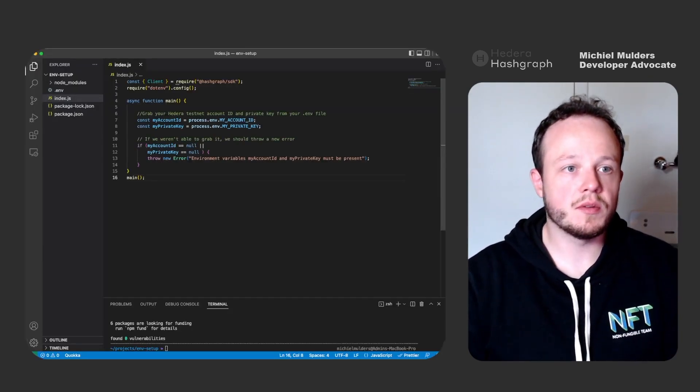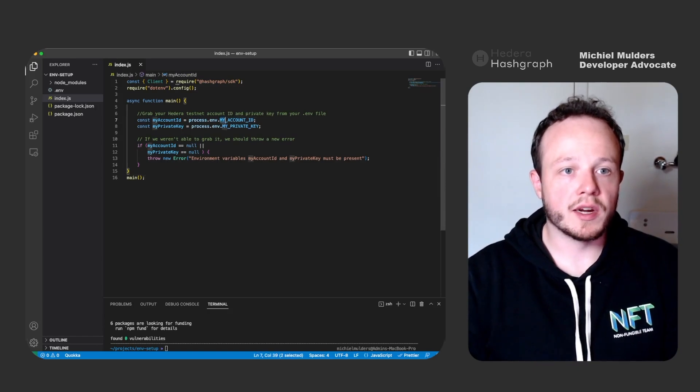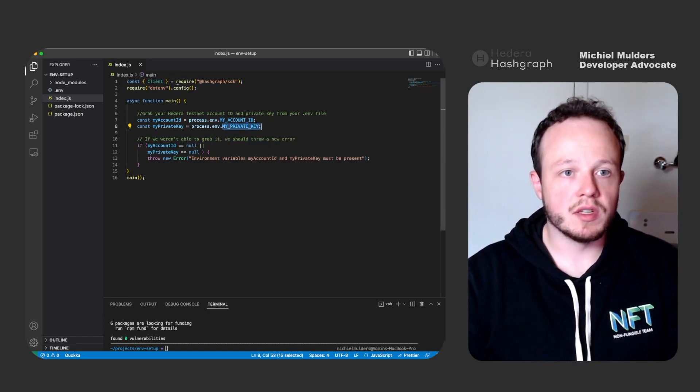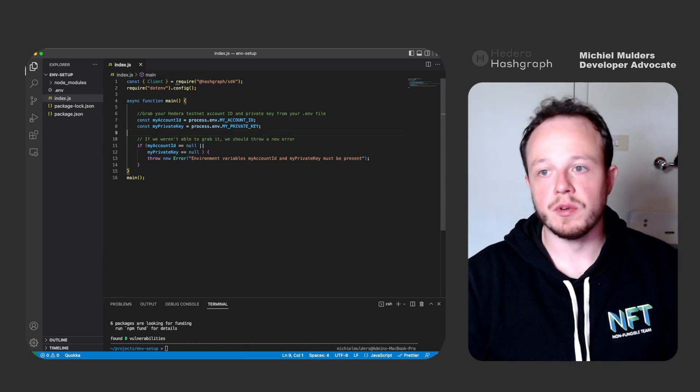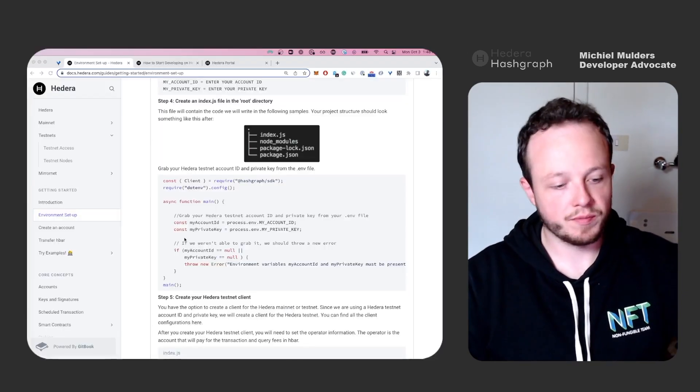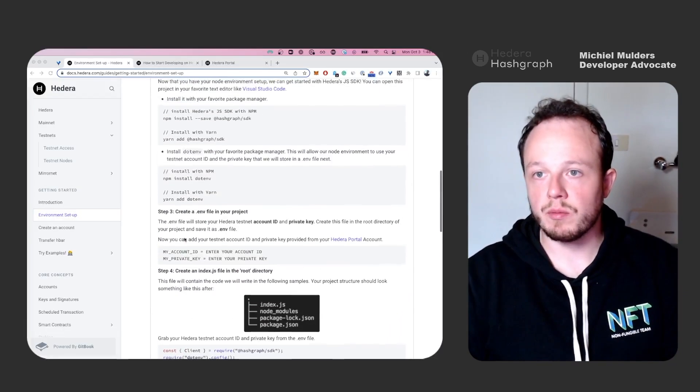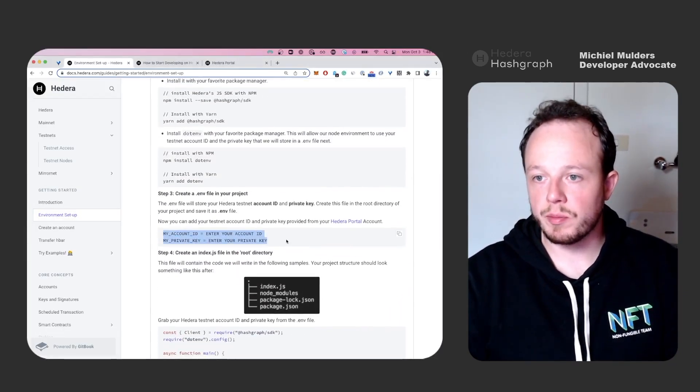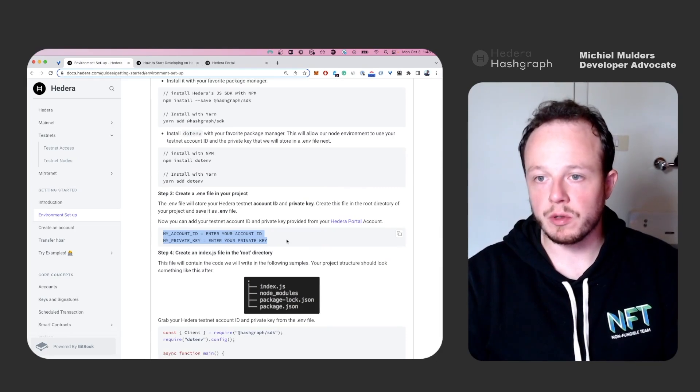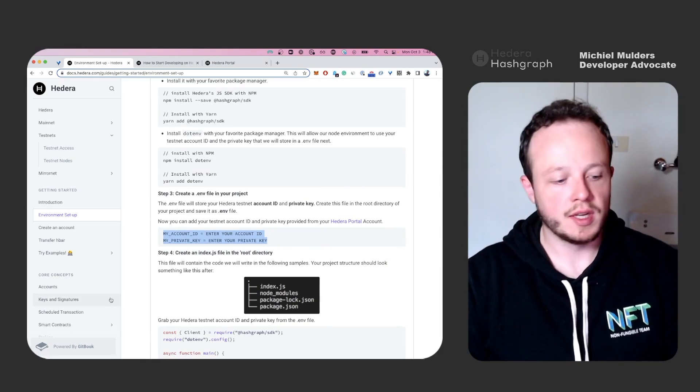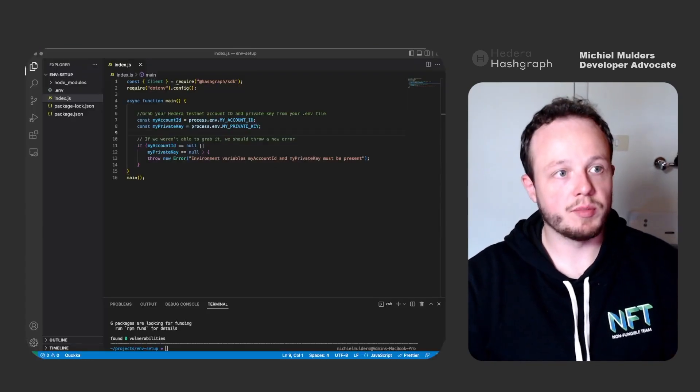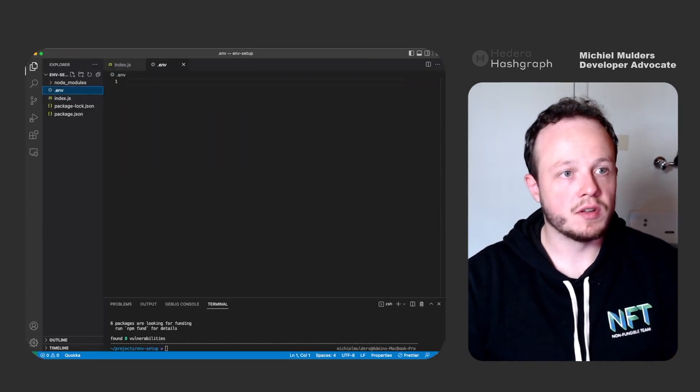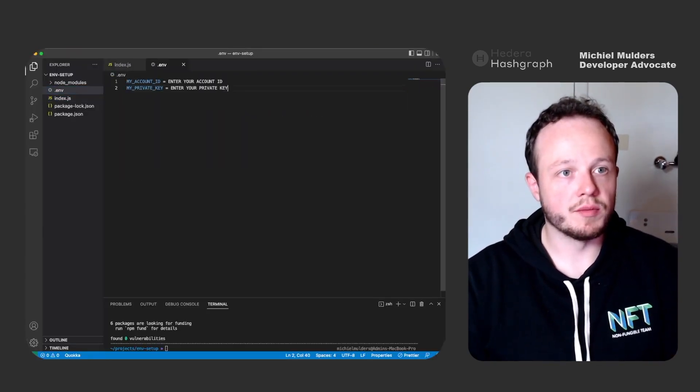So make sure to copy this code and paste it in your code editor. As you can see, we're loading the my account ID and my private key from the .env file.